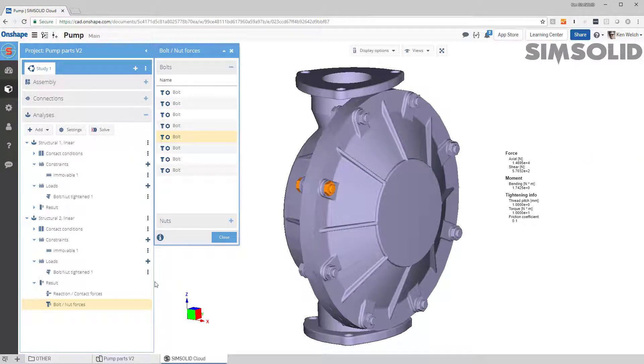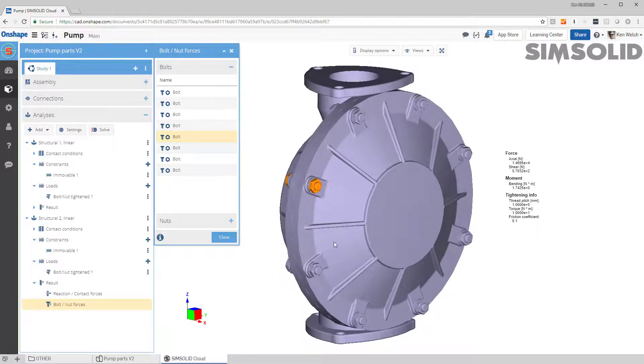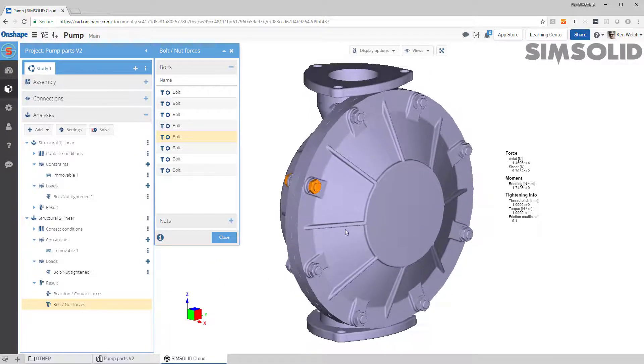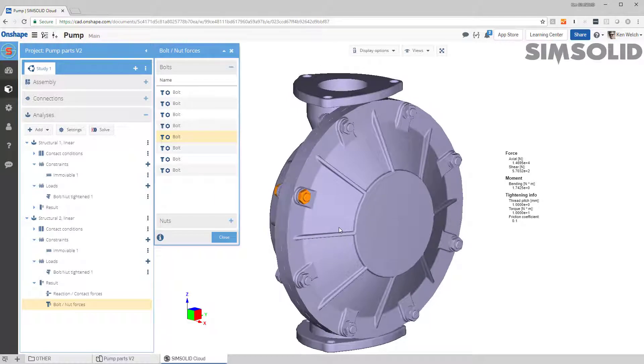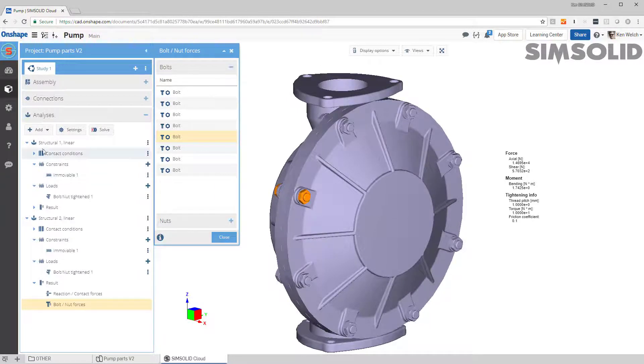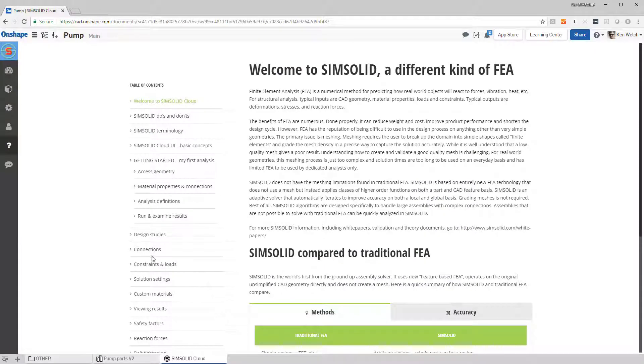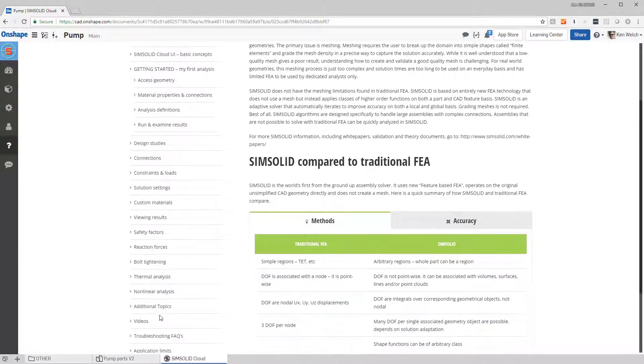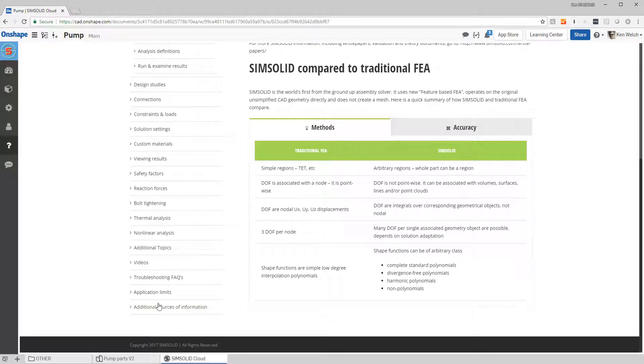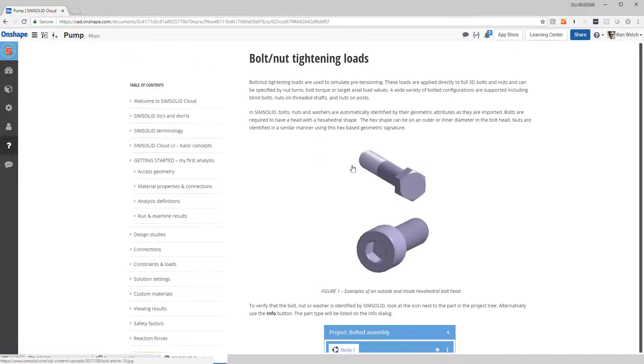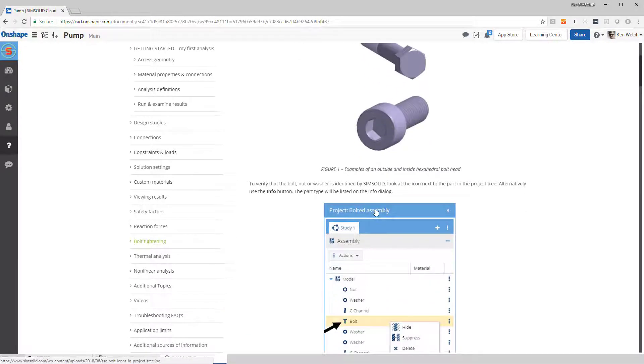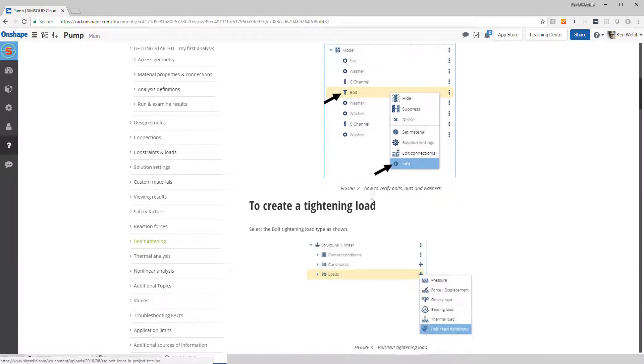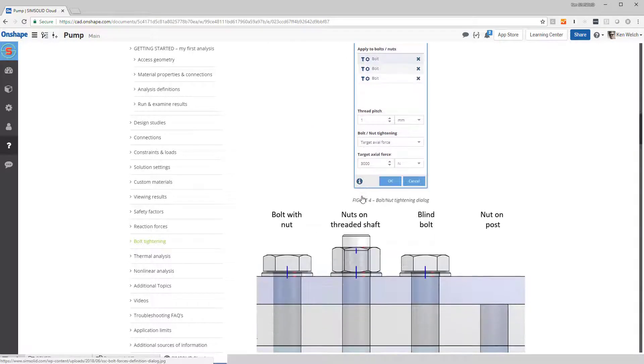Okay, well that's really quick how I do bolt forces in SimSolid. If you want more detail, come over to our help and you can come down here to bolt tightening, right here, and there's quite a bit information about how we define the bolts, the interface to do it, how to create a tightening load.